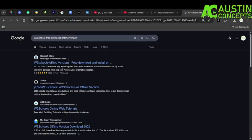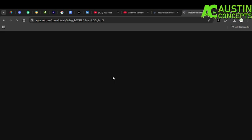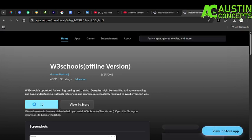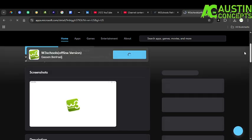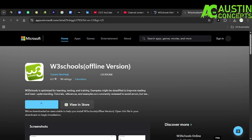Now there are many sites that have uploaded this kind of W3Schools offline content, so you have to be very careful so that you don't waste your data downloading the wrong files. You have to look for the right site so that you download the right files. In the W3Schools offline section, just click on Download Now. When you click on download something will pop up. You can see: W3Schools is optimized for learning, testing, and training.